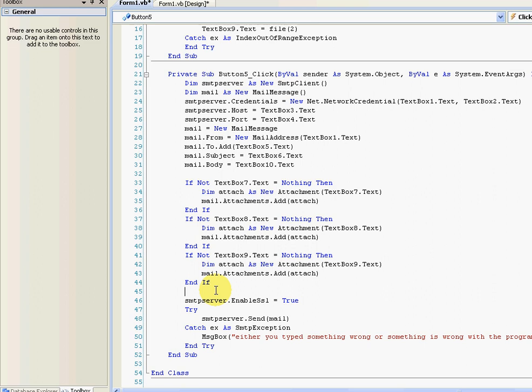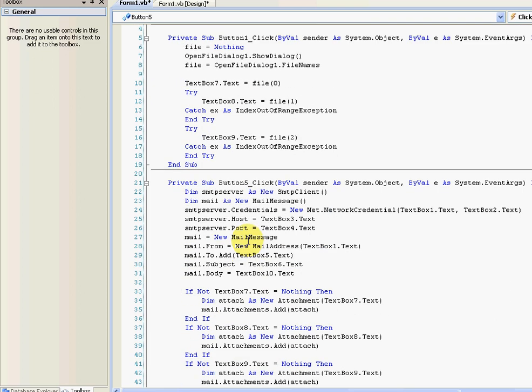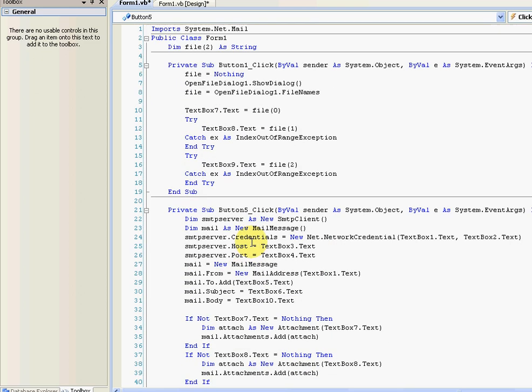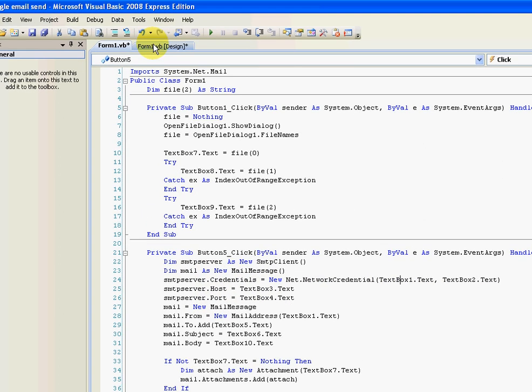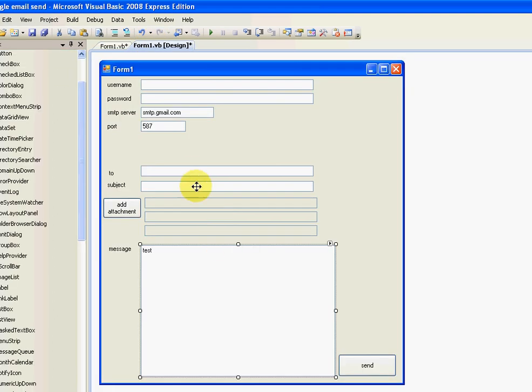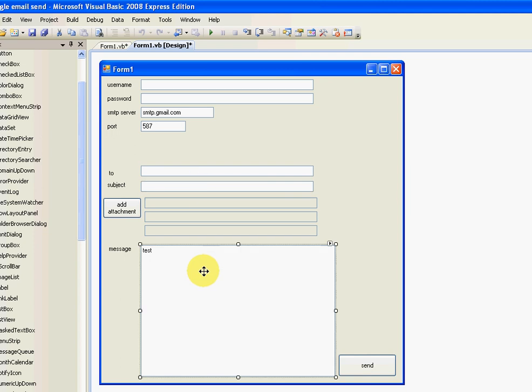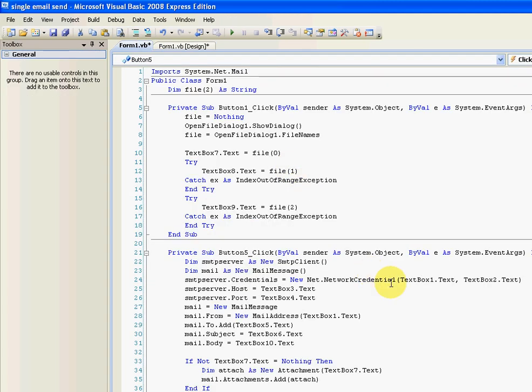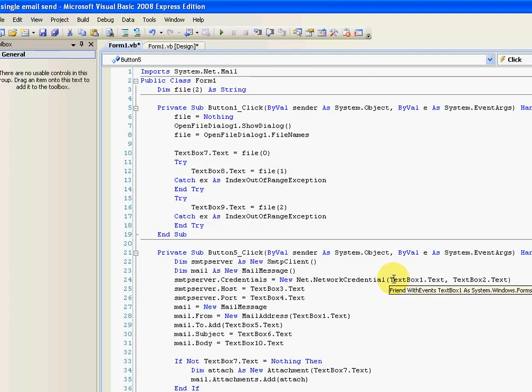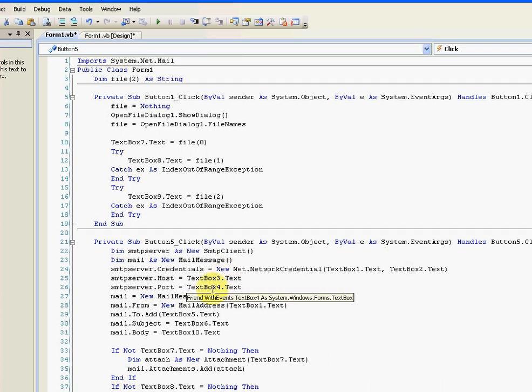Also, you don't have to have textboxes for the mail data like I've got here. You don't have to have these. You can preset the values, like putting your username and password in here. The mail and the subject and everything. You can preset it. But I did this just for an example.